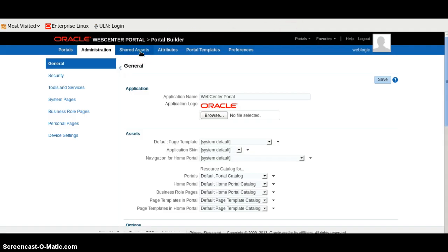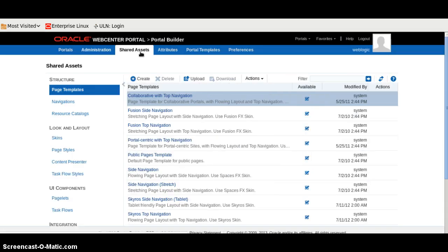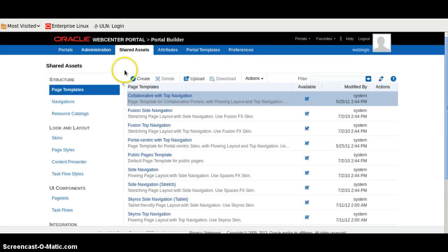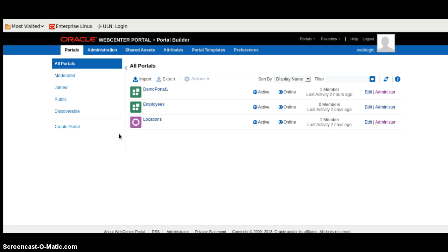We will click on the Administration here. Now I will go to the shared asset. This is the general configuration for the portal. The shared asset we have. Now we have successfully created a connection between WebCenter Portal and WebCenter Content. We can use Content Presenter or Document Explorer in the task flow to display the content or the files in the WebCenter Portal.